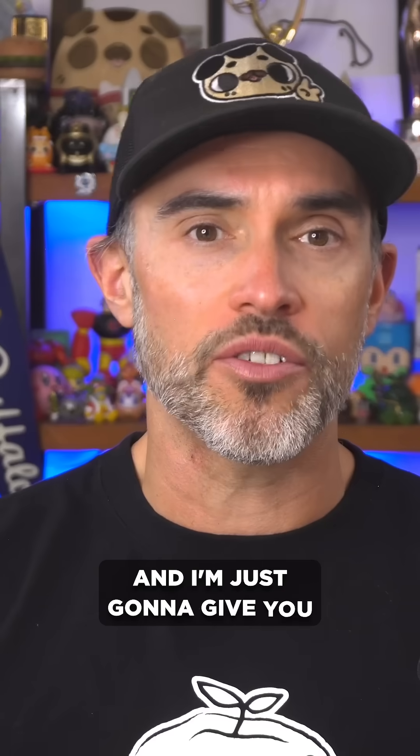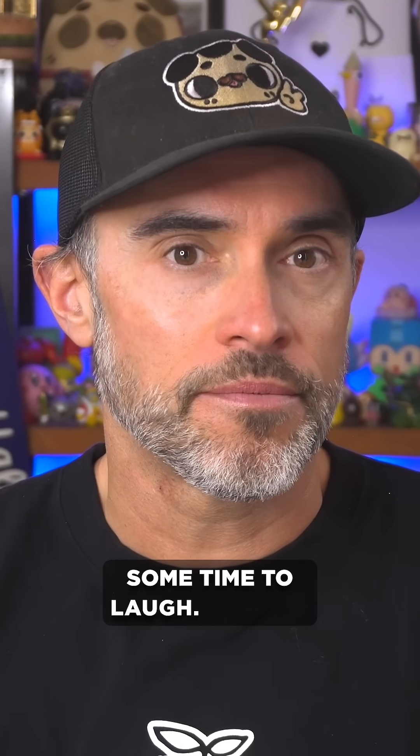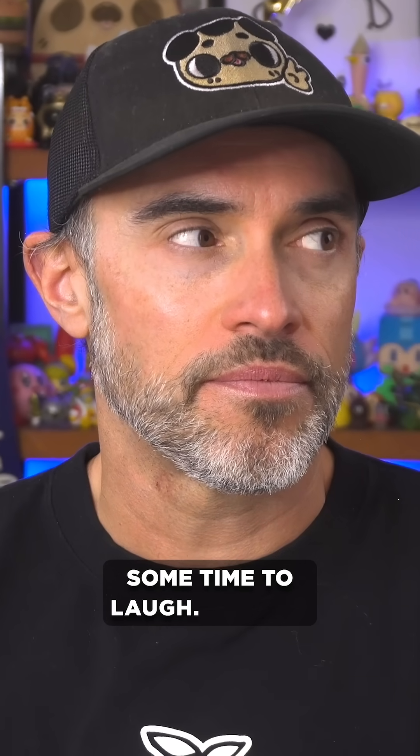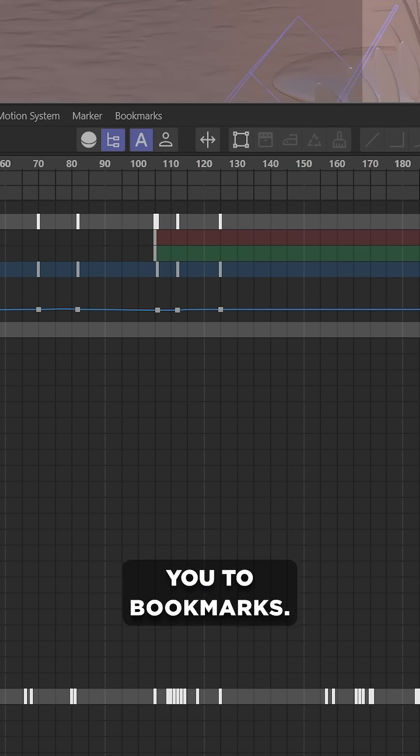I'm gonna wait, that was an awesome joke, and I'm just gonna give you some time to laugh. Are you done? Now, let me introduce you to bookmarks.